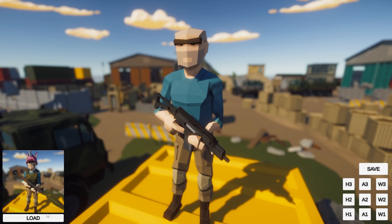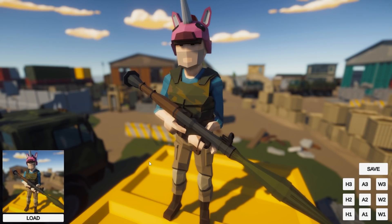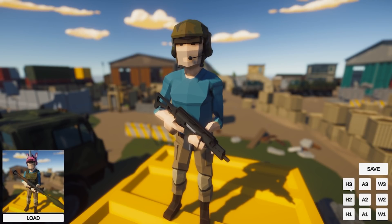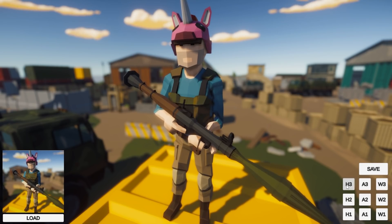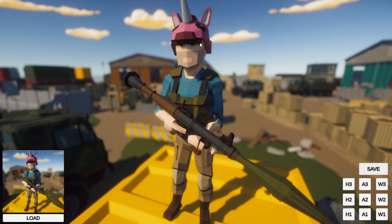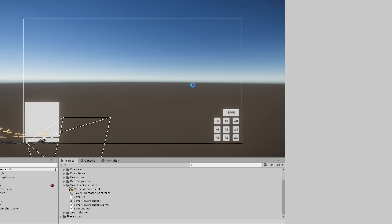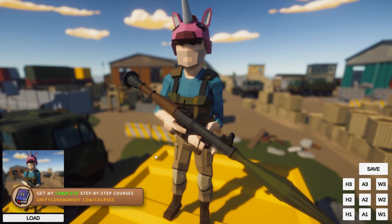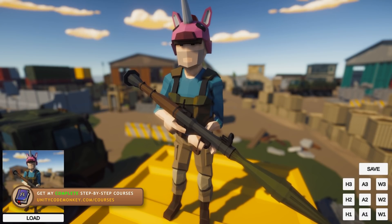Now let's see how to save an image alongside our save file. As an example I've got a demo scene here — a simple character and I can equip some items in order to customize my character. I like this character, I hit save, then stop playing, and if I try to play again, here's the default character and if I click on load, I load my previous character. So I've got a very basic save and load system fully working.